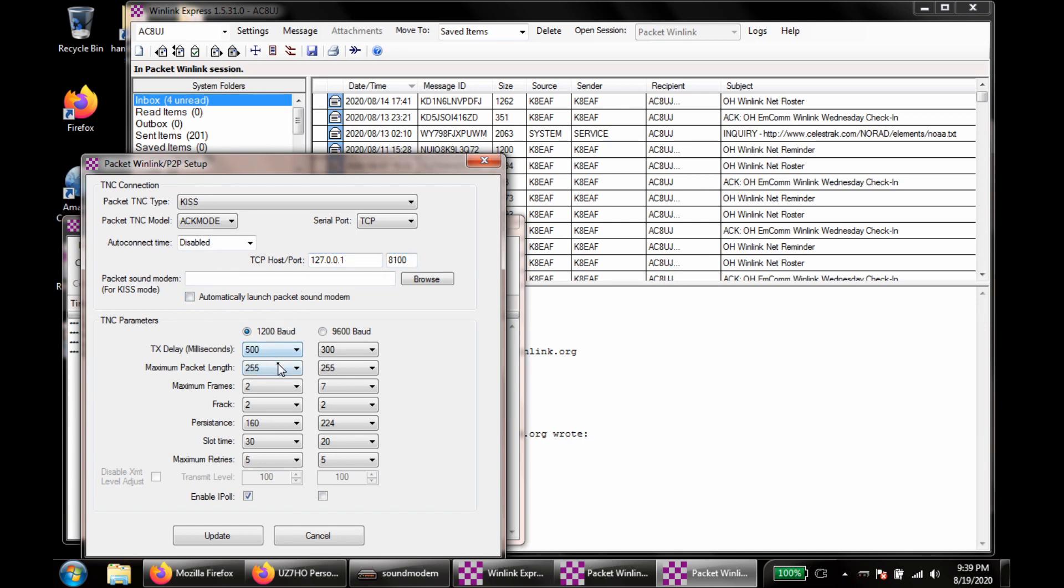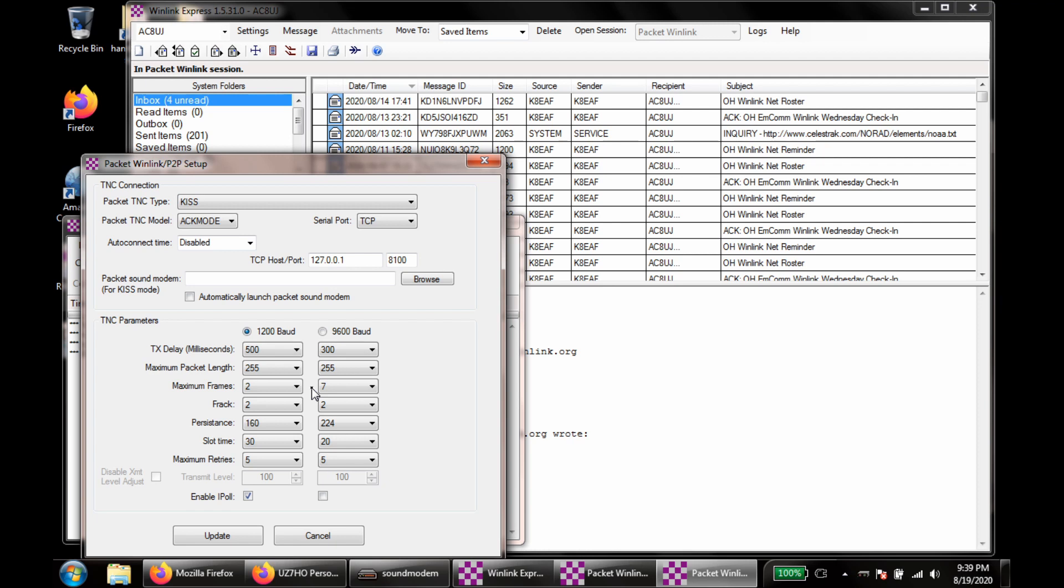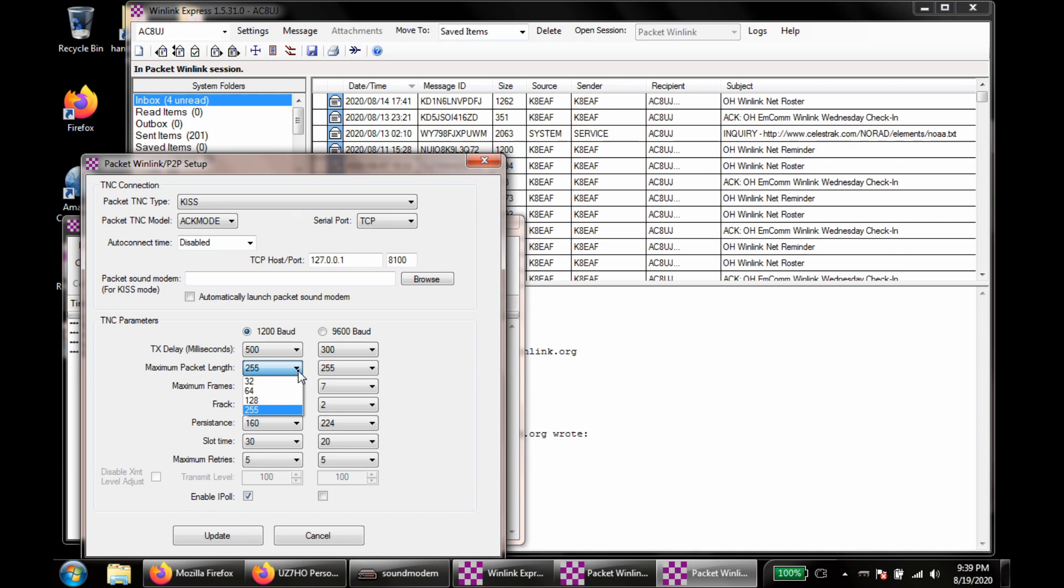Down here you can play with these a little bit. Your maximum frames are going to control how many things can be in flight at a time. Higher numbers give you a little bit... well, you can play with it. The maximum packet length is another one you can play with. Lower numbers, you have better reliability but much slower transfers. Higher numbers, more chance that your packet's going to get messed up in flight, but you can get better throughput.